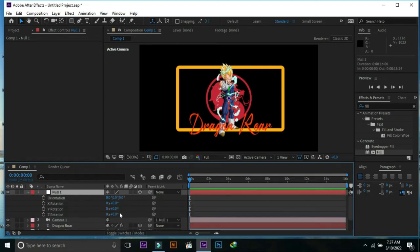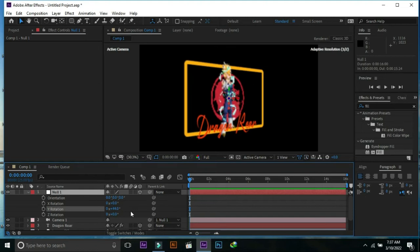Press R and change Y rotation. Change it into two views.